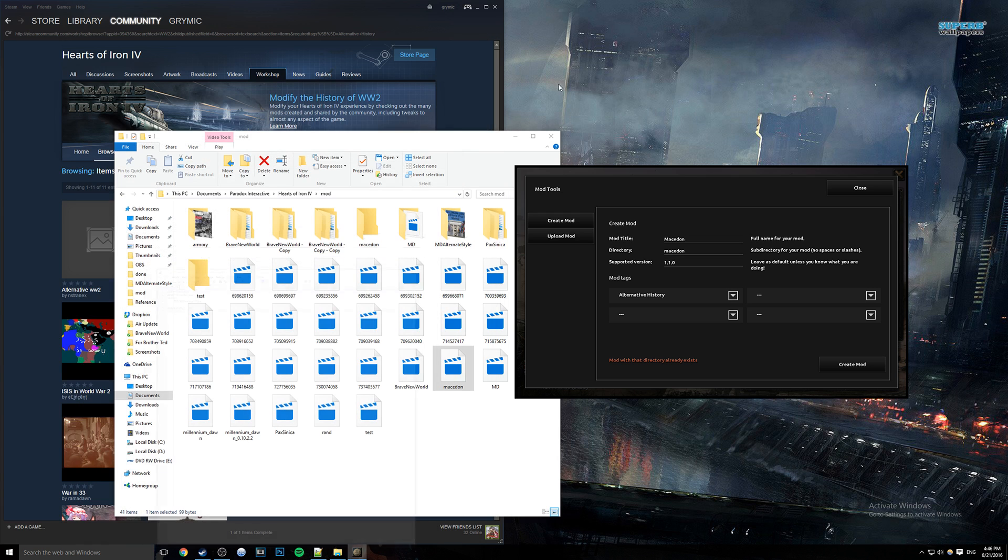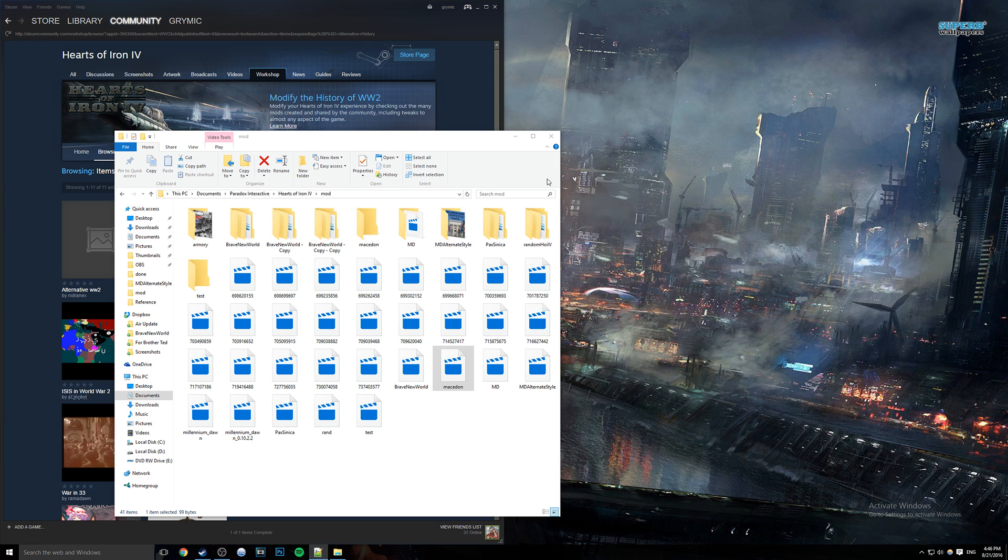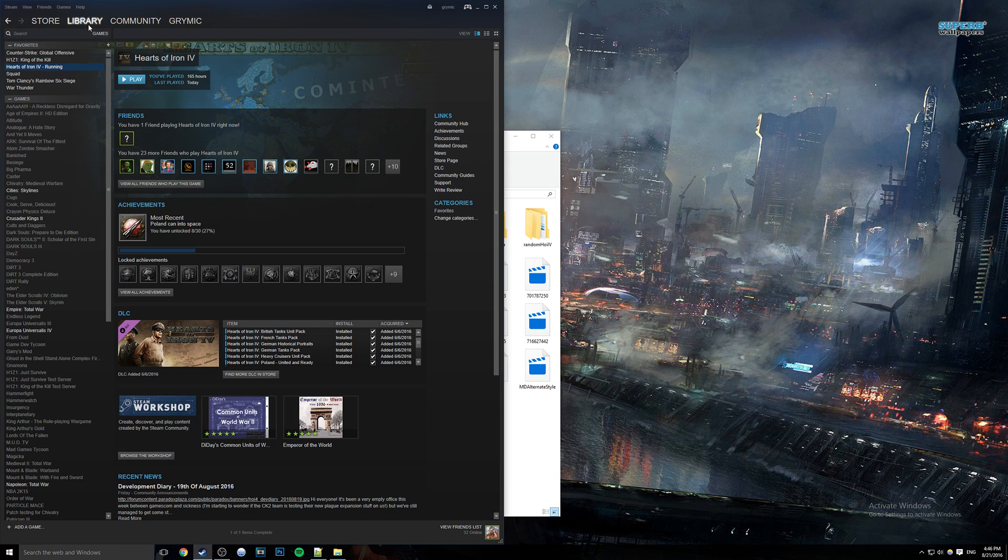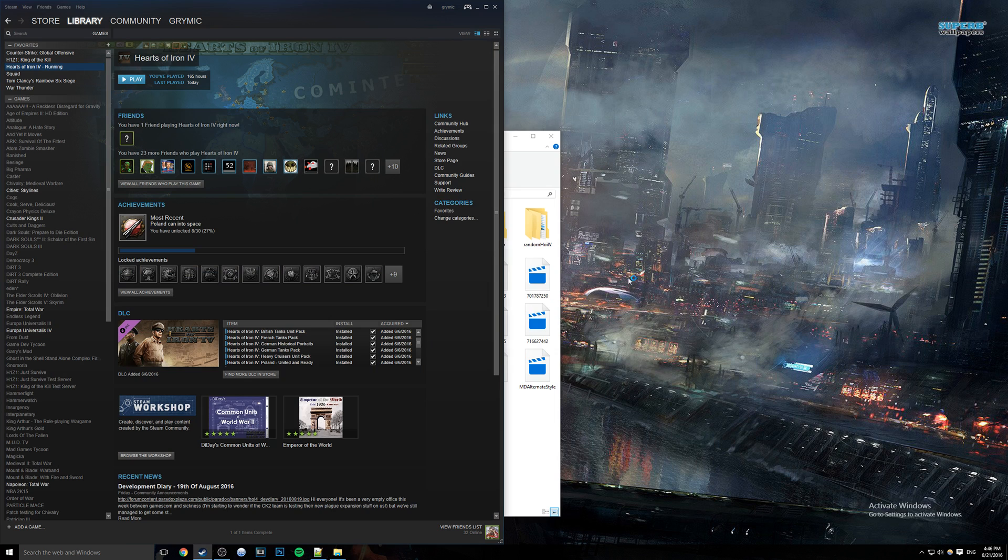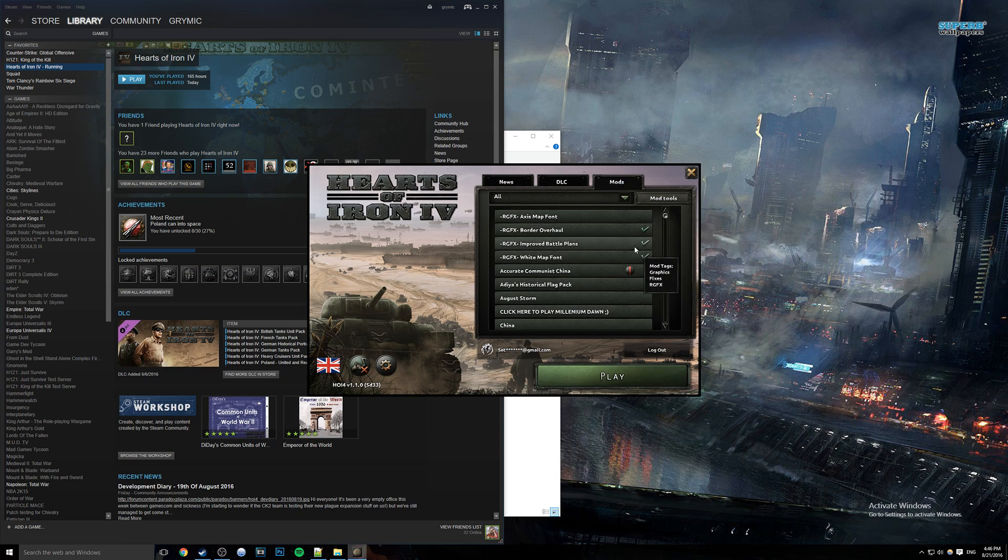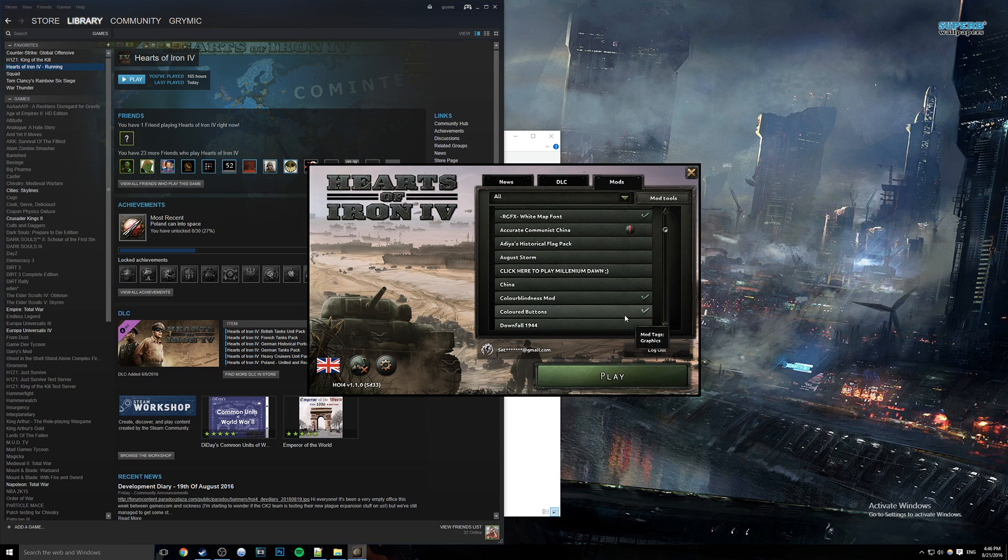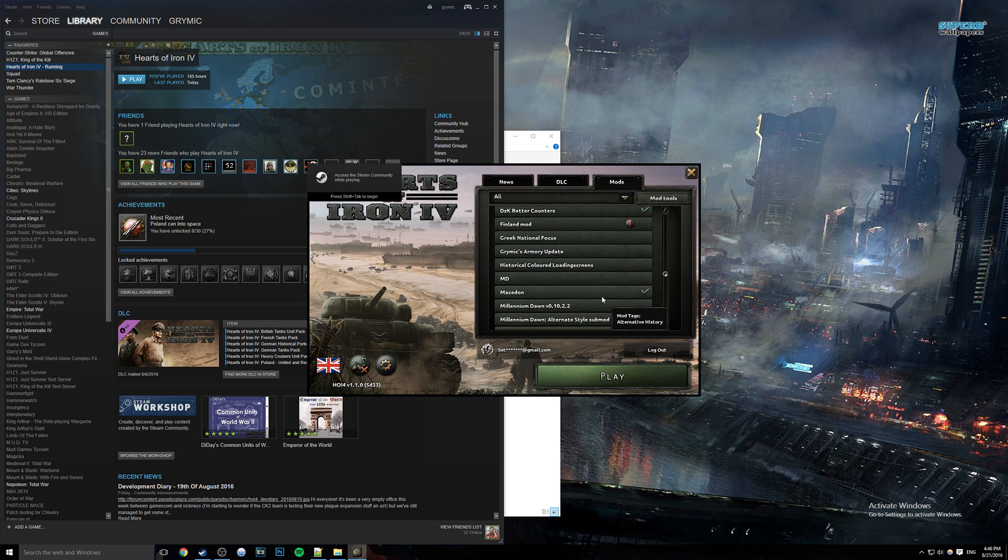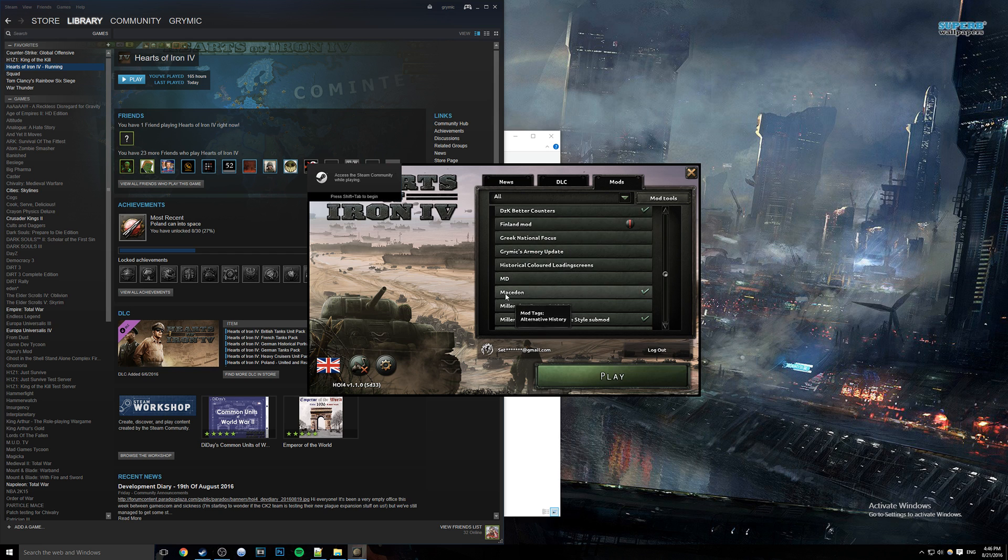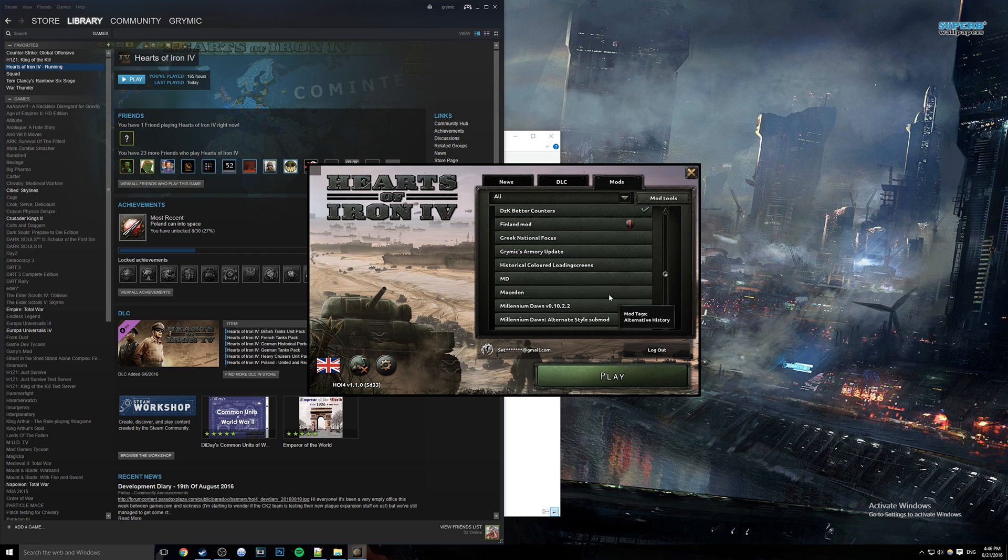So the next step after this is we're going to actually close out of Hearts of Iron 4, go to our library again, go back to Hearts of Iron 4, and relaunch it. If we go back to mods and if you've done everything correctly, you should be able to scroll down here. I mean for me it's under M, but this is alphabetical so whatever you called your mod you should be able to find it. Here we go, we have Macedon, we can enable it and we could play and go totally into the game.